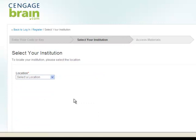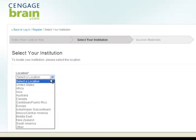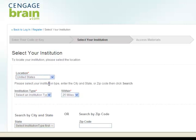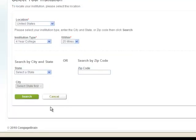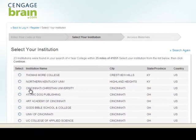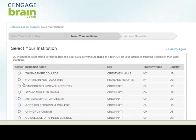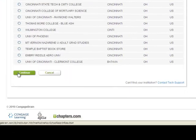Next, you must select your institution. Begin by selecting your institution's location. Next, select your institution type. Search for your institution by city and state or by zip code. Click Search. Select your institution from the list that displays on the page. Click Continue.